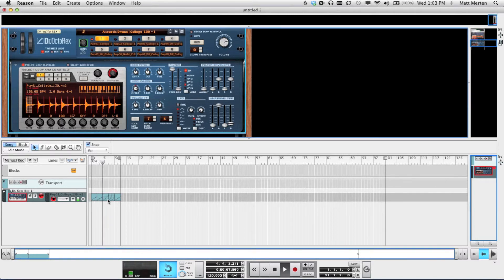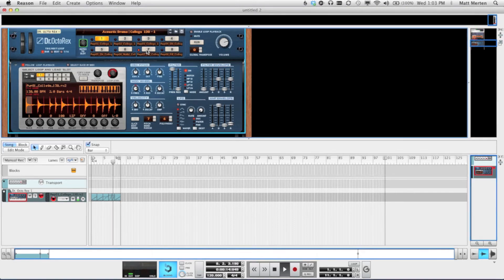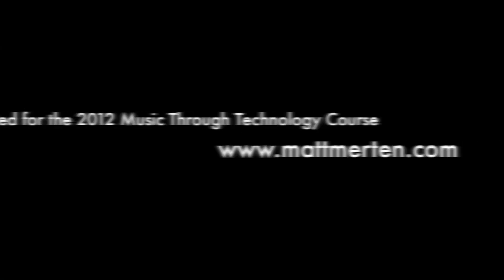That's the basics of it all. Obviously, you can do a lot more with the Dr. Rex Loop Player. But to get you started, that's all you really need to know. Over and out. Until next time, this is Matt Merton. Bye-bye.